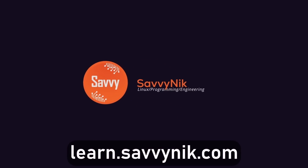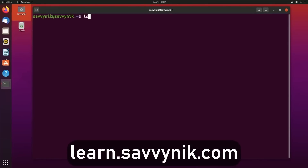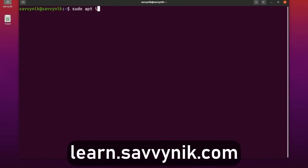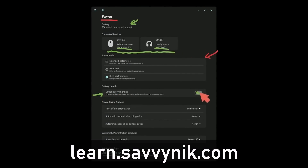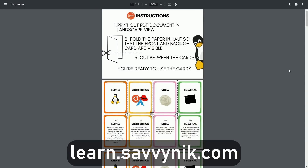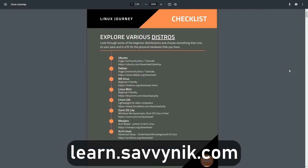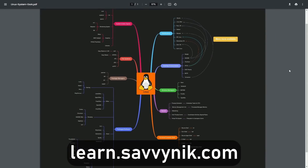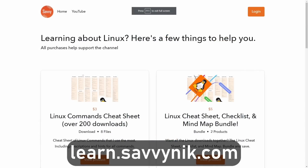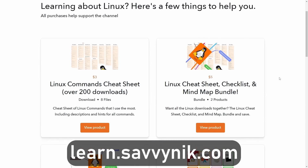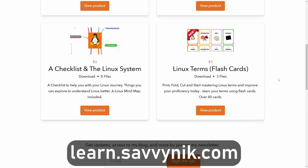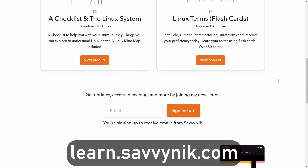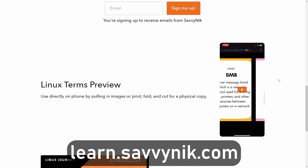Linux can be hard to understand, but I take the most commonly used terms, commands, and subjects in Linux and break them down into simple-to-read documents, including Linux terms, flashcards, a checklist, a cheat sheet, and a mind map. If you're ready to level up your Linux experience and knowledge, go to learn.savvynick.com now and get access to these sheets.